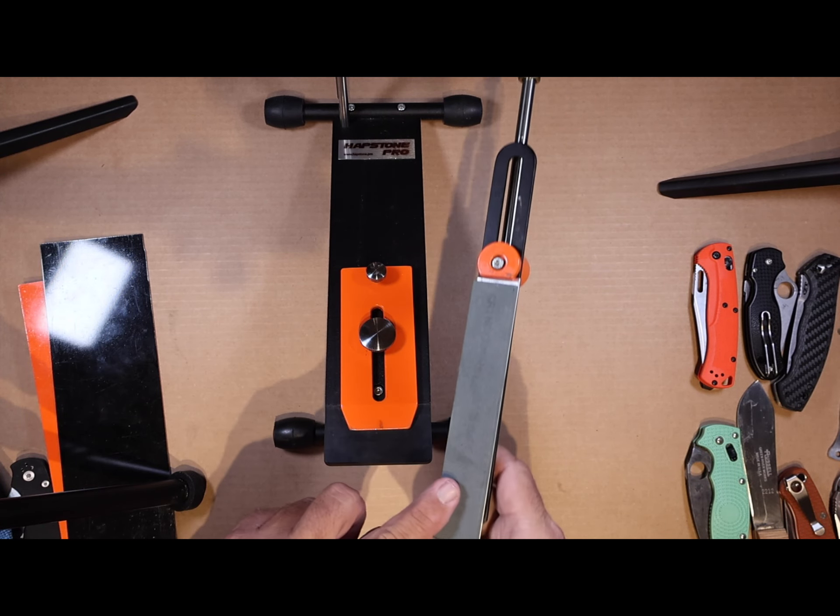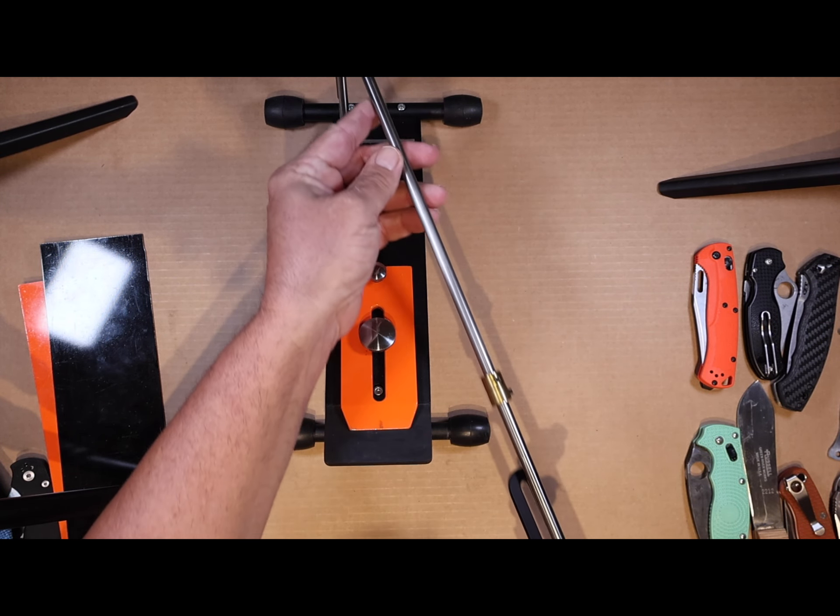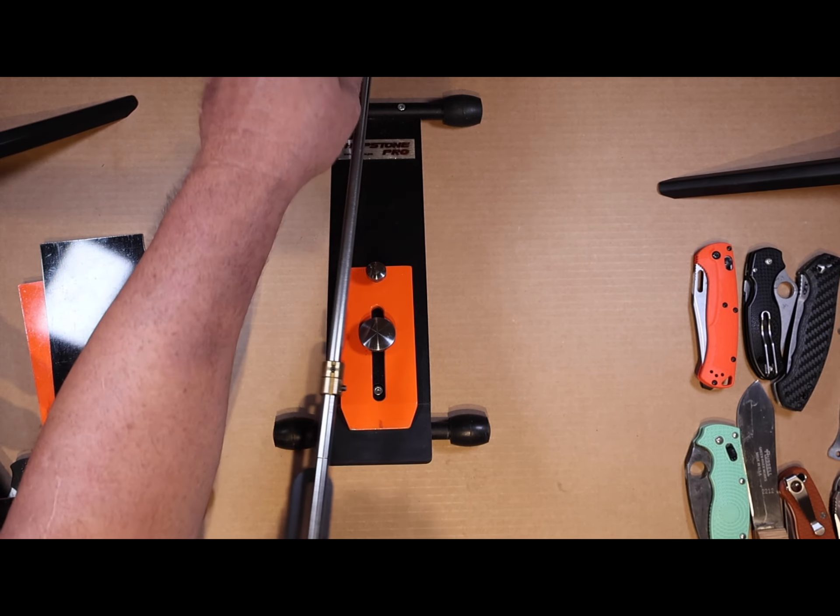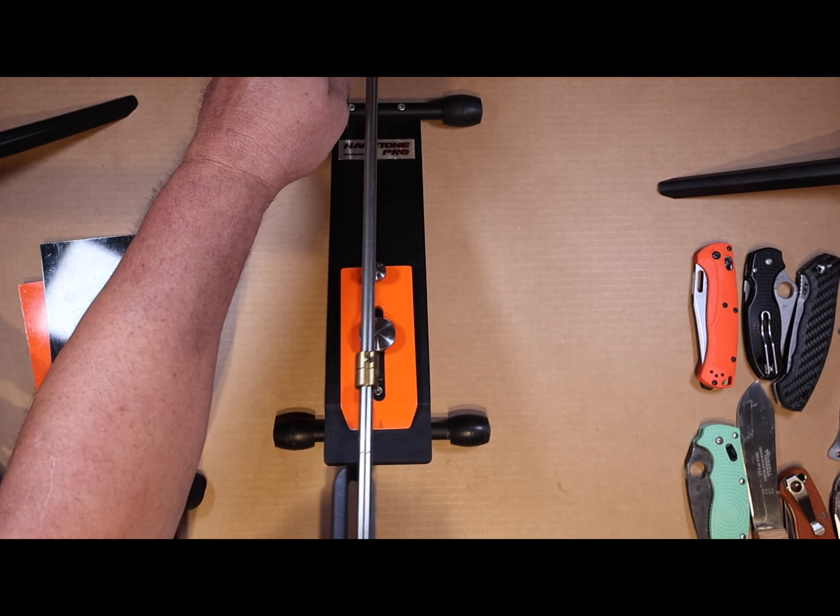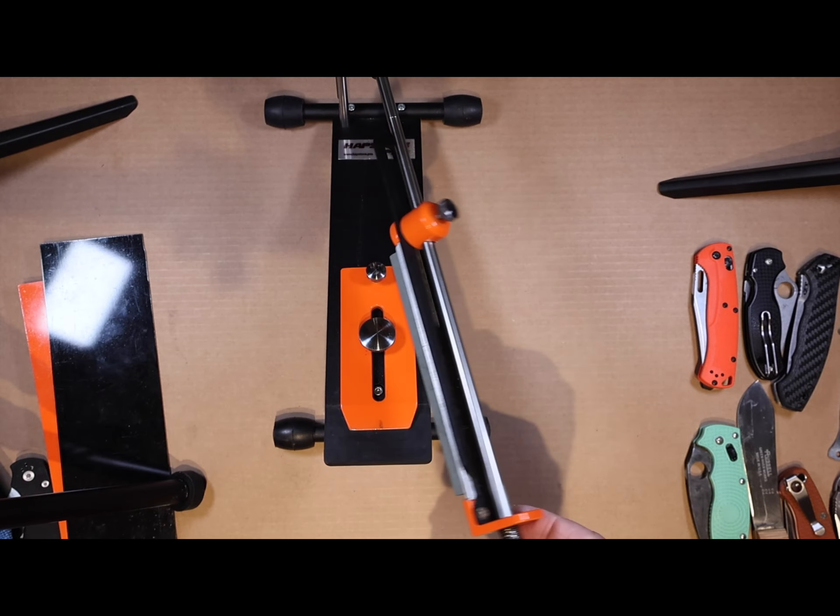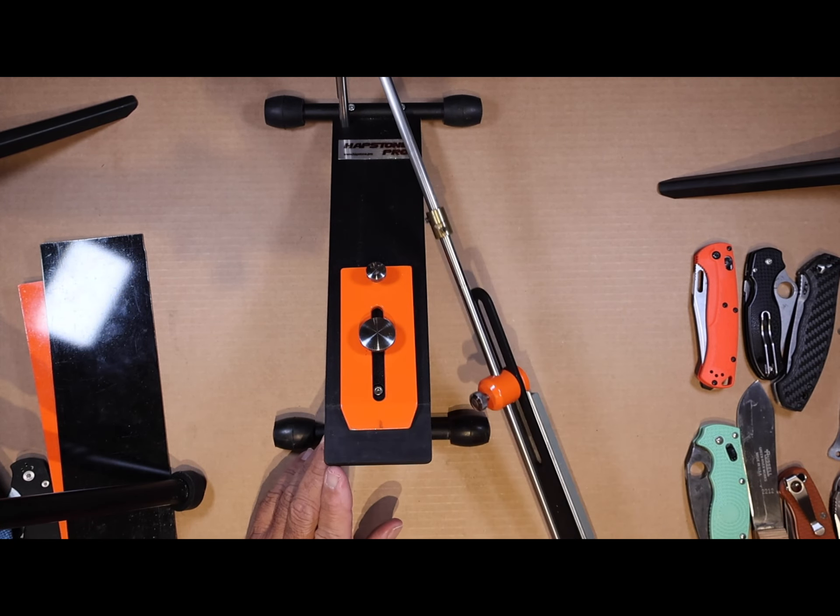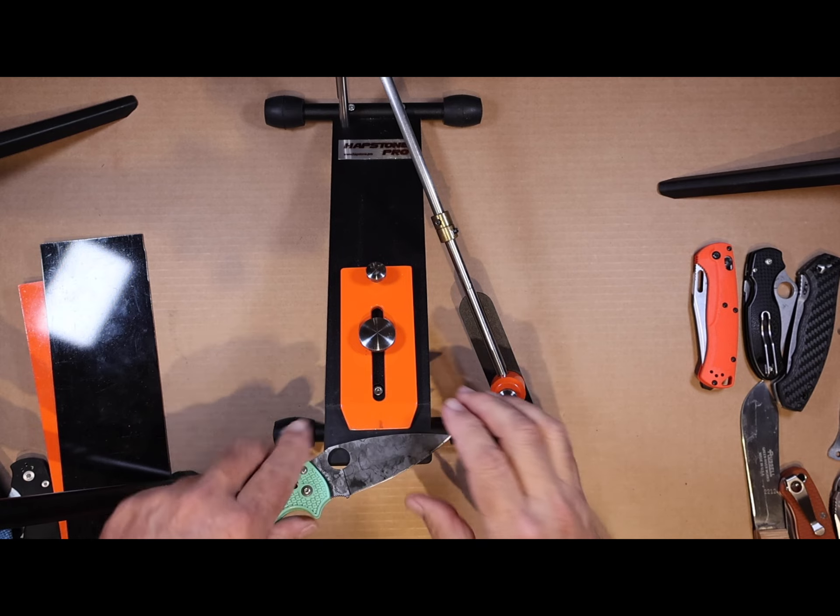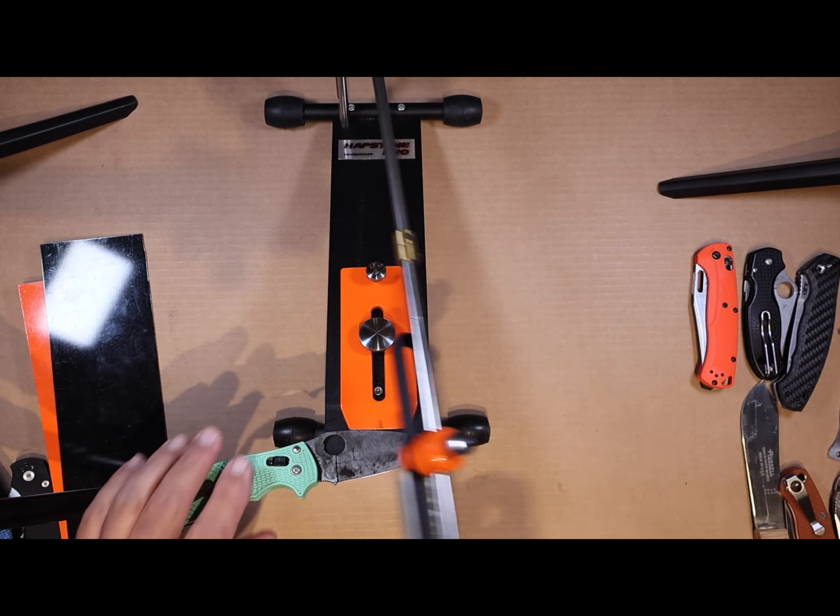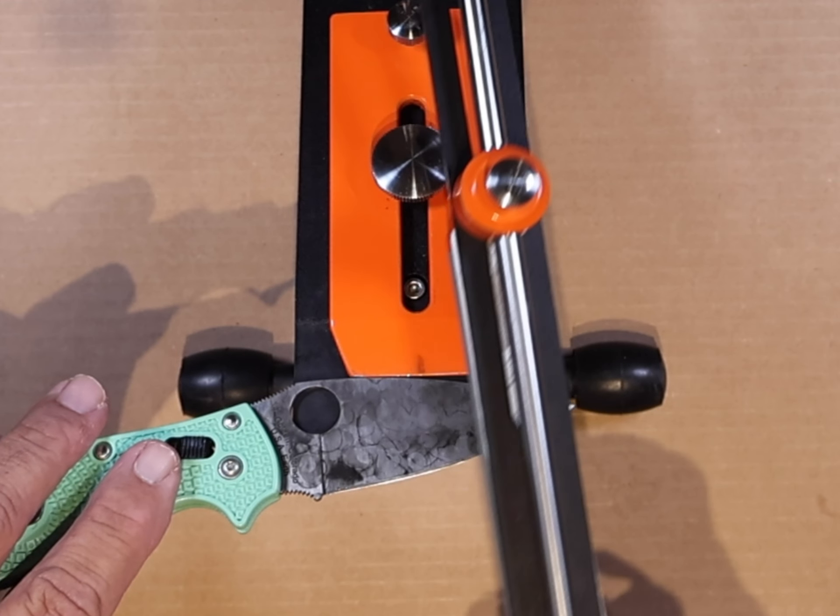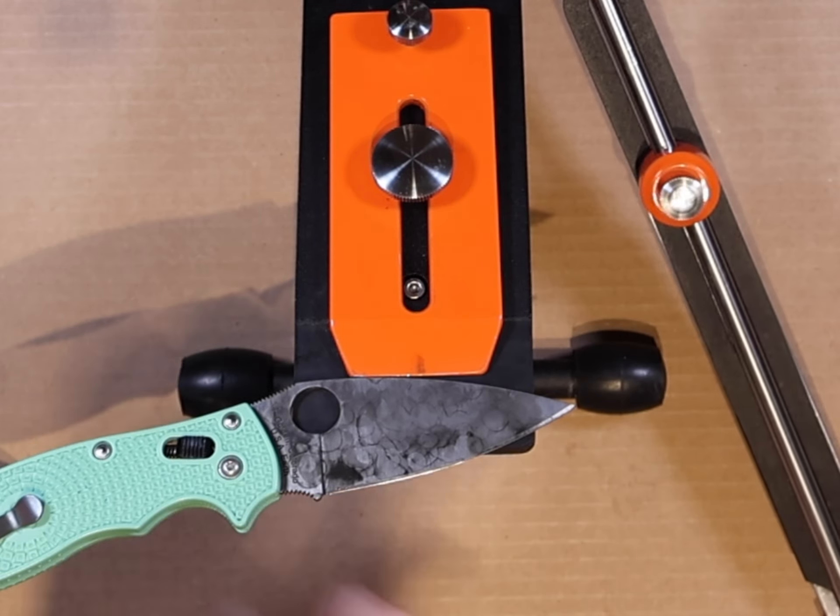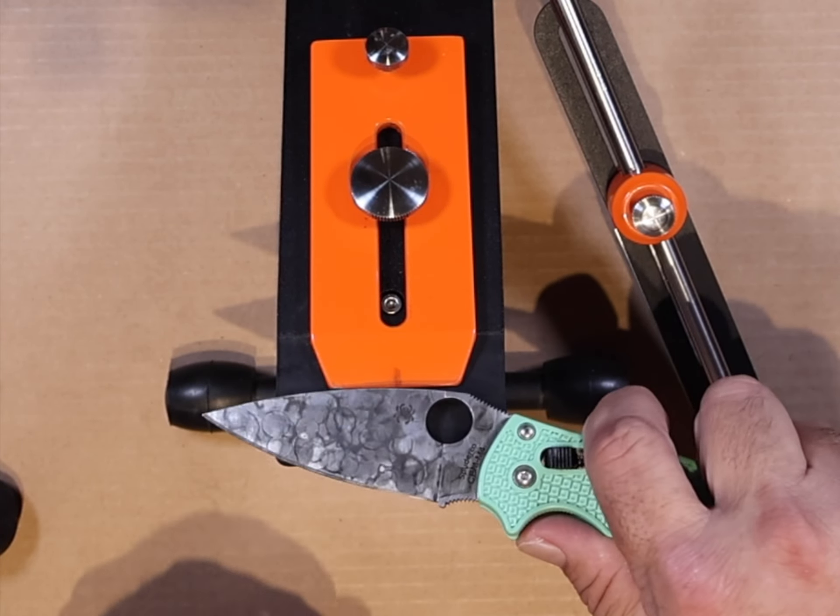Another sharpener I have is this Hapstone fixed angle sharpening system, but it's given me problems because most of my knives are Spydercos. With the leaf-shaped blade of the Spyderco, when you put it on the magnet on the bed and get it far enough up to be secure, the corners here on both sides of the bed are sticking out and the stone hits it.